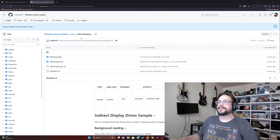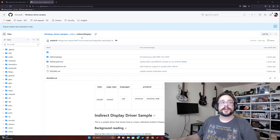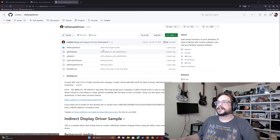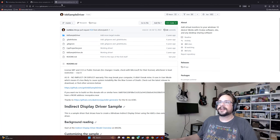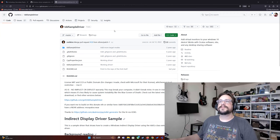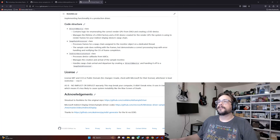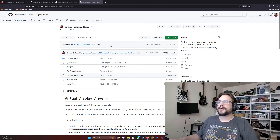I found the Windows Indirect Display, which is a fake display driver — exactly what we're looking for. Then I found an implementation by Roshkins: a virtual display driver that supports different resolutions, but it still only went up to 60Hz. Unfortunately there just wasn't anything out there that would work.